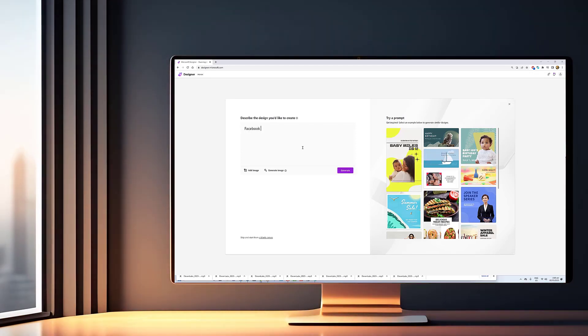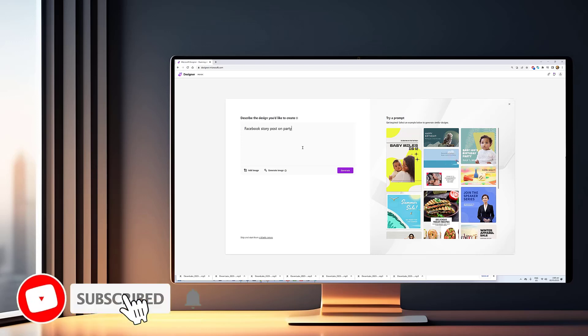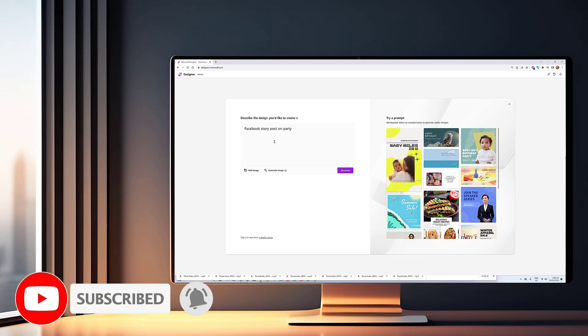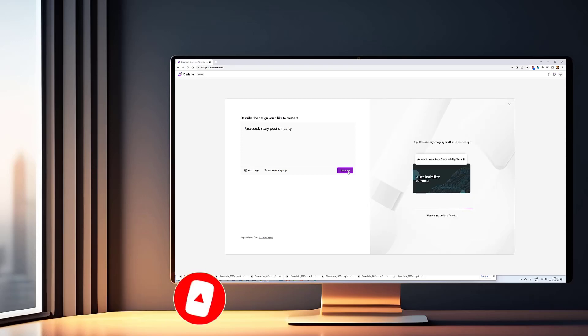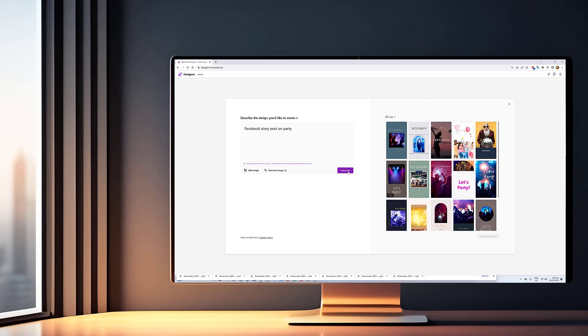If you enjoyed the video and would like to see more content like this, please consider subscribing to our channel. Also, if you have any feedback or suggestions for our other videos, please let us know in the comments section below.